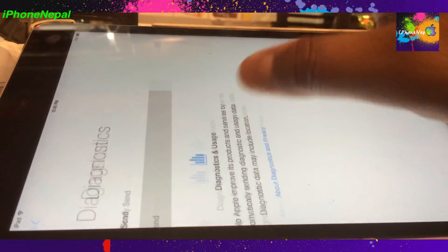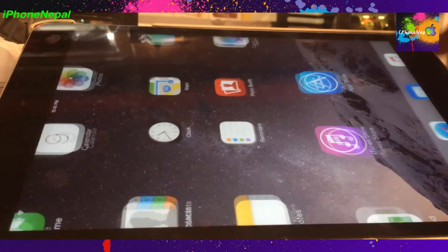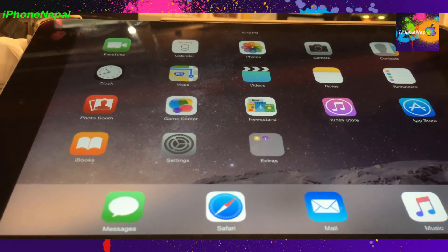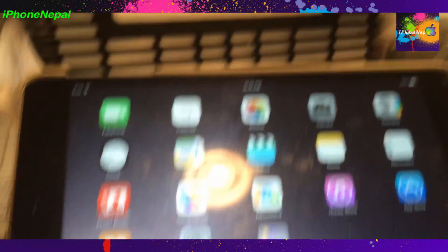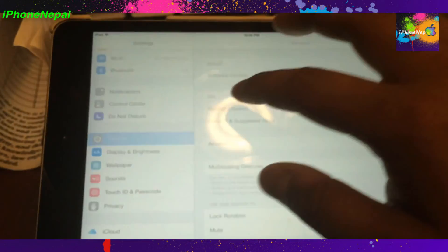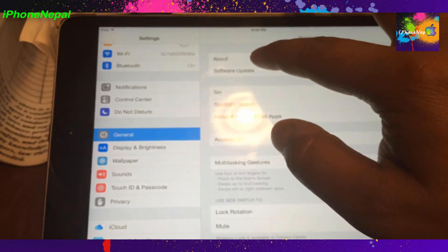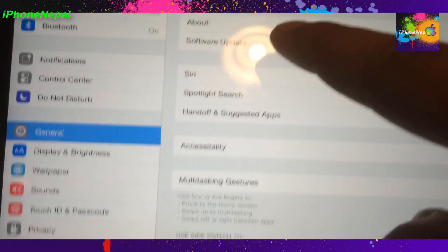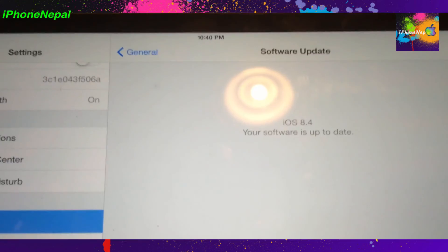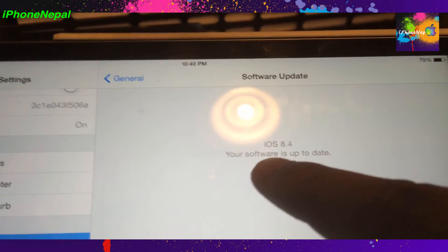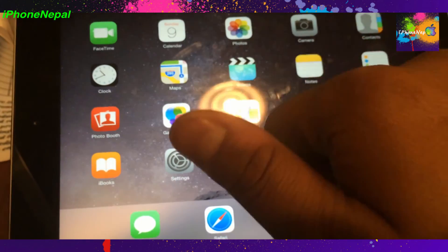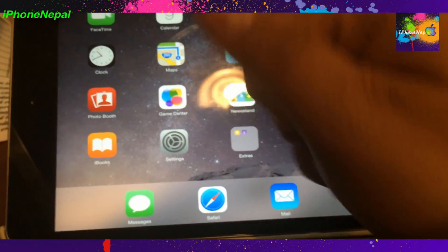Don't use Siri, do not send diagnostics, and get started. I'm finally on iOS 8.4! Let me prove it by going to General > Software Update — you can see right here it says iOS 8.4, software is up to date. That's how you downgrade from iOS 9.